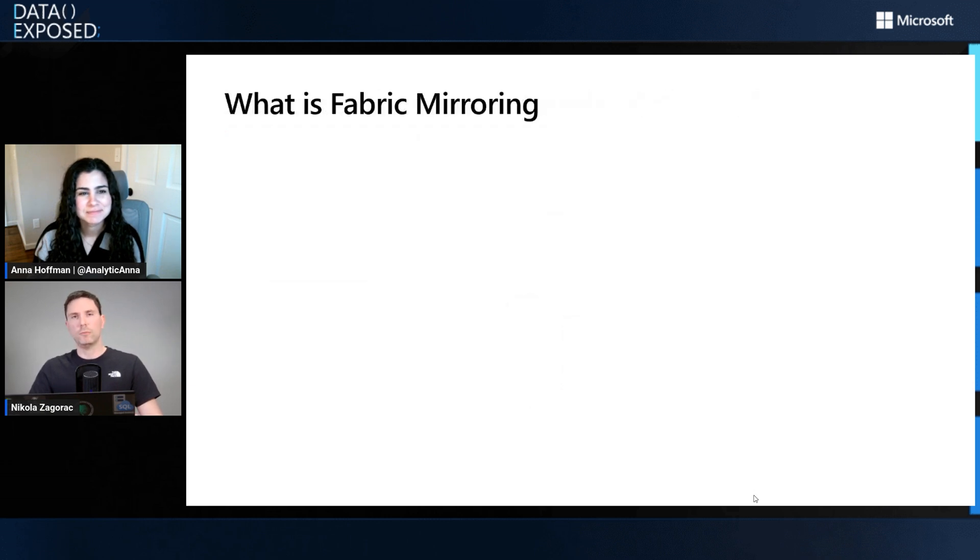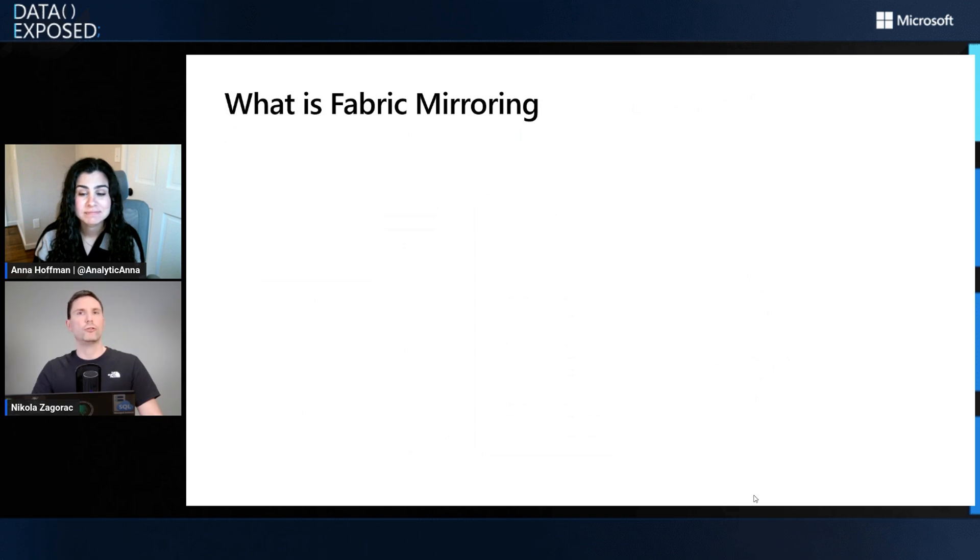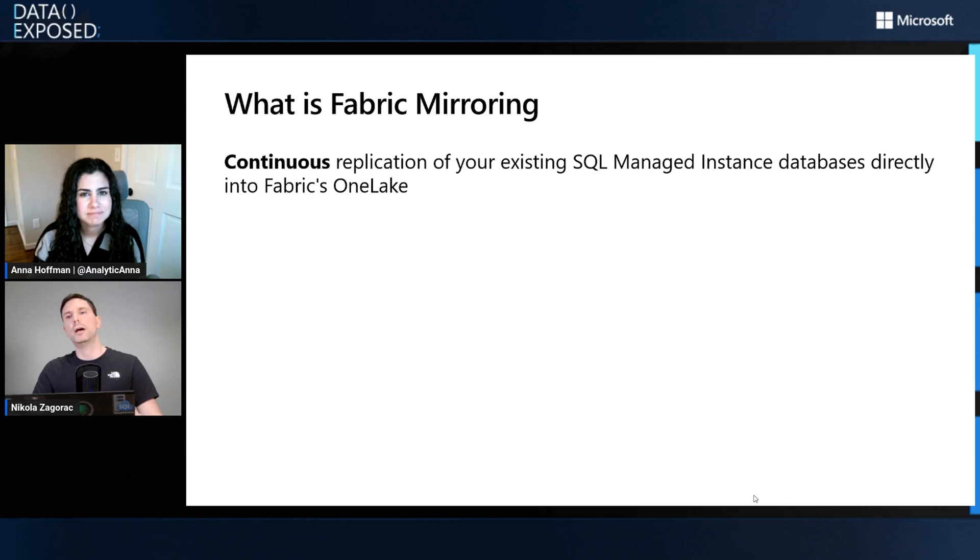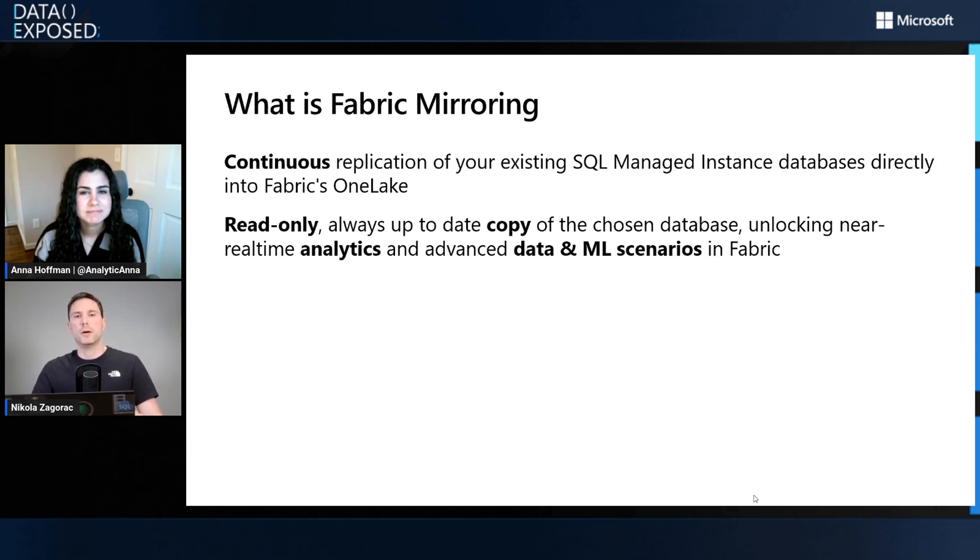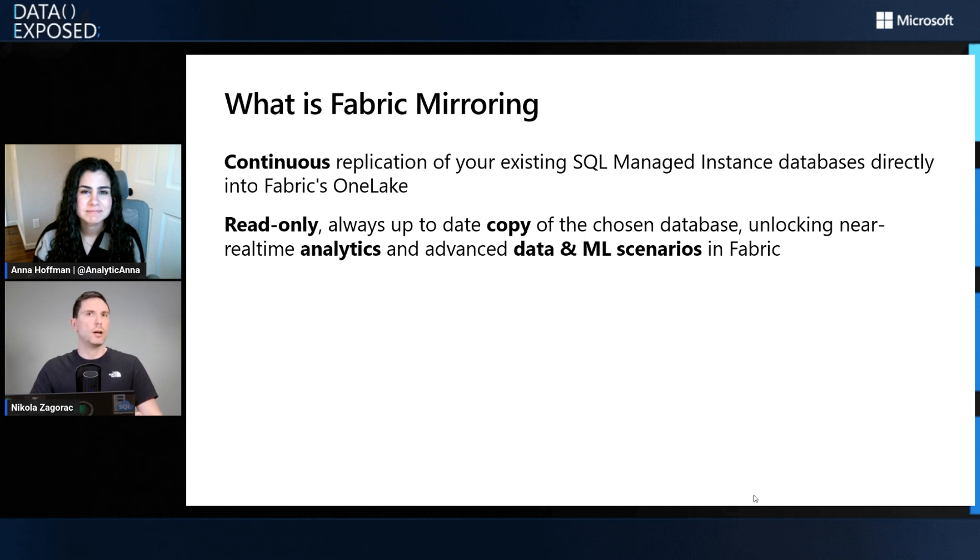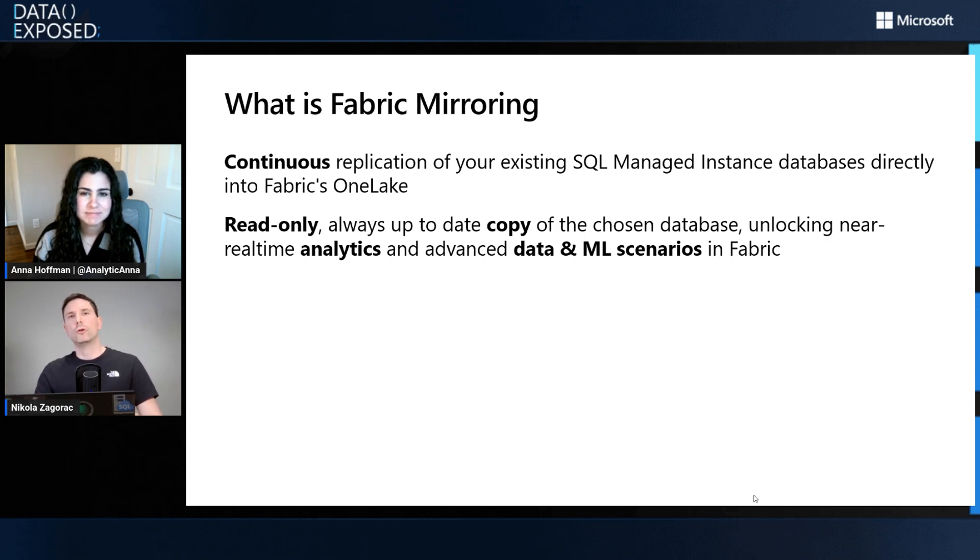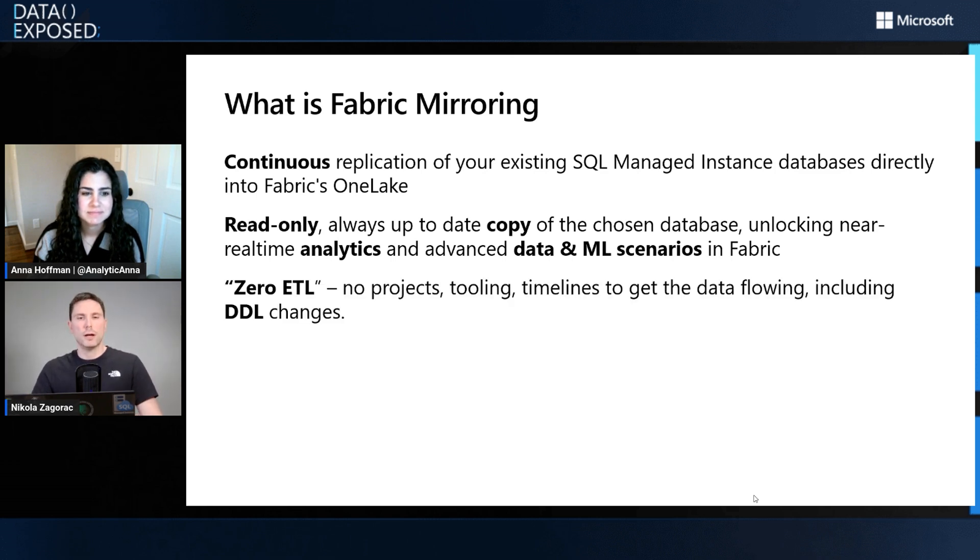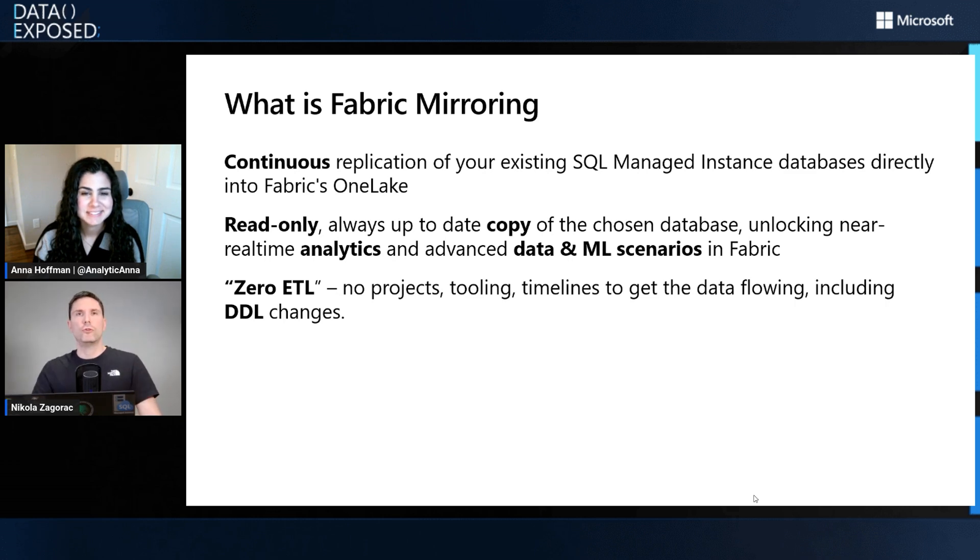What is Fabric mirroring and what did we bring to Azure SQL MI? It's the ability to continuously replicate your existing SQL MI databases directly into Fabric's OneLake. This creates a read-only, always up-to-date copy of the database, and it unlocks all the capabilities you can use in Fabric for analytics, data, and ML scenarios.